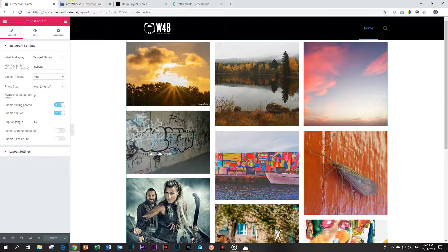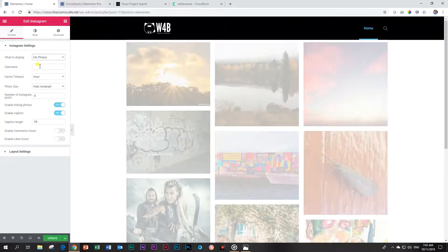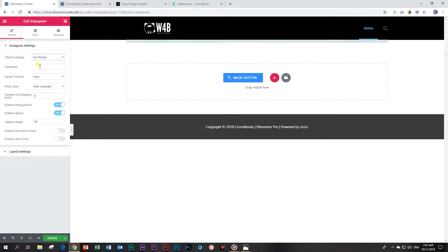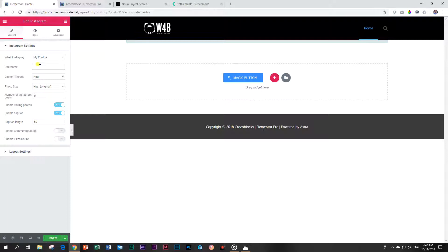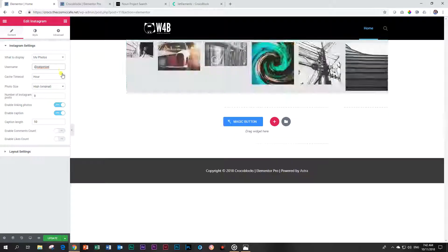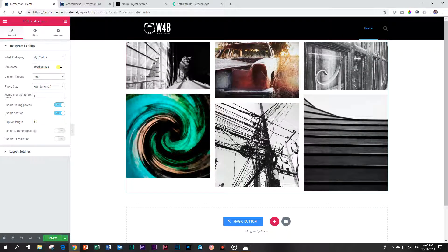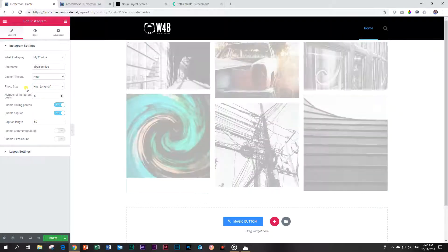The second option that you may want to go for is My Photos. For my photos, you have to add your username or a username, which is also very interesting - you can actually add other people's usernames here. You can go and poach some other people's usernames and add it here and it's going to display it. I'll add my photography one that I haven't paid much attention to in a long time - Saigon Joe.